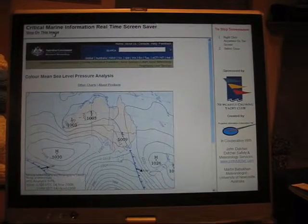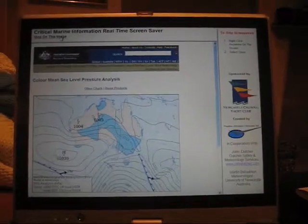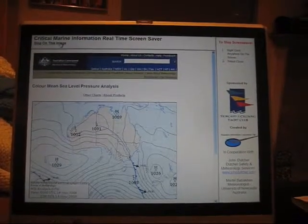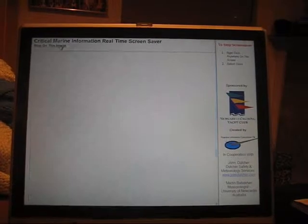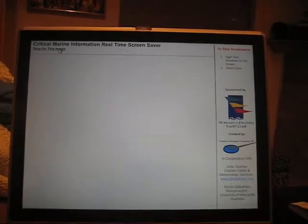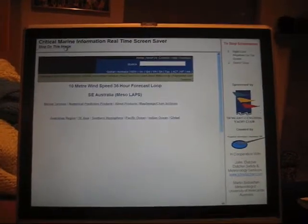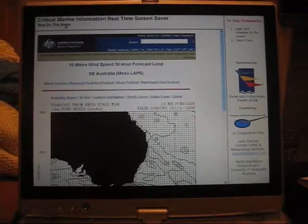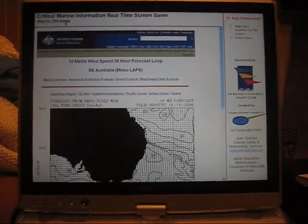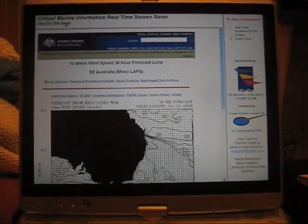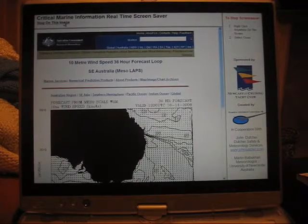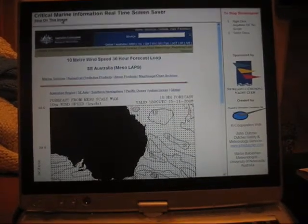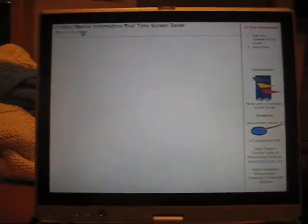This is the Emergency Computer Broadcasting System made for the Newcastle Cruising Yacht Club. It will turn any computer that is not in use into a system that will show dangerous weather situations around the Newcastle area.